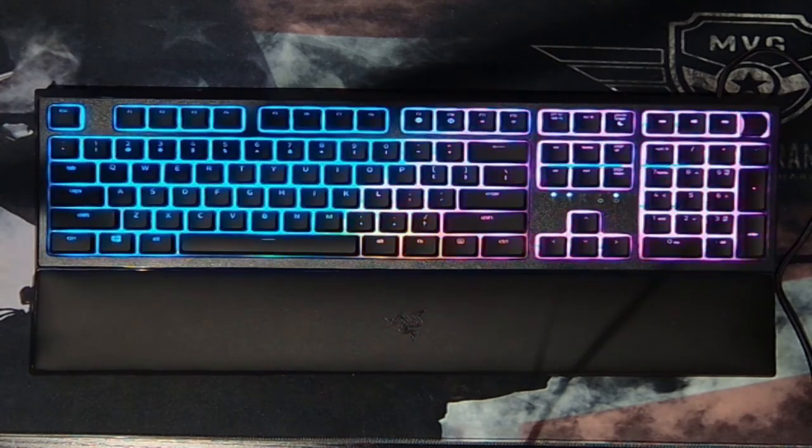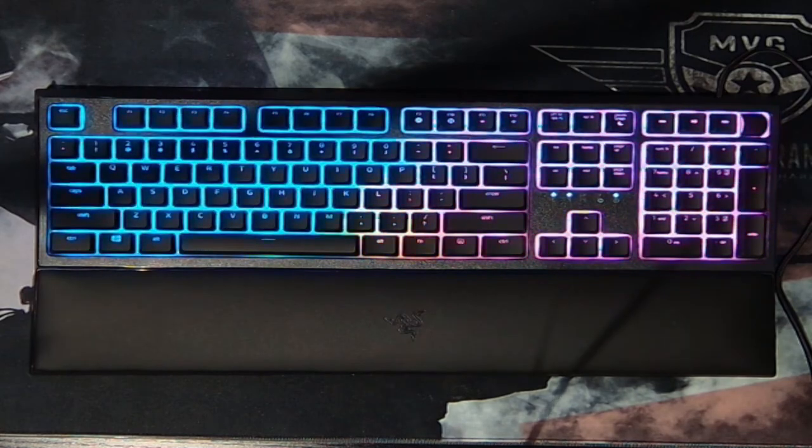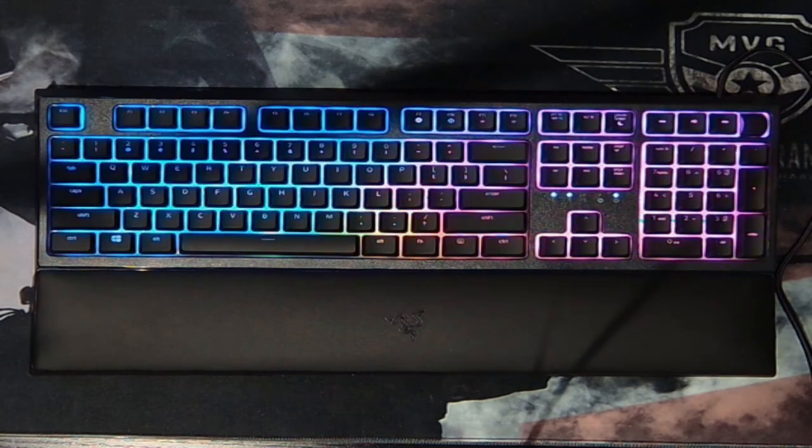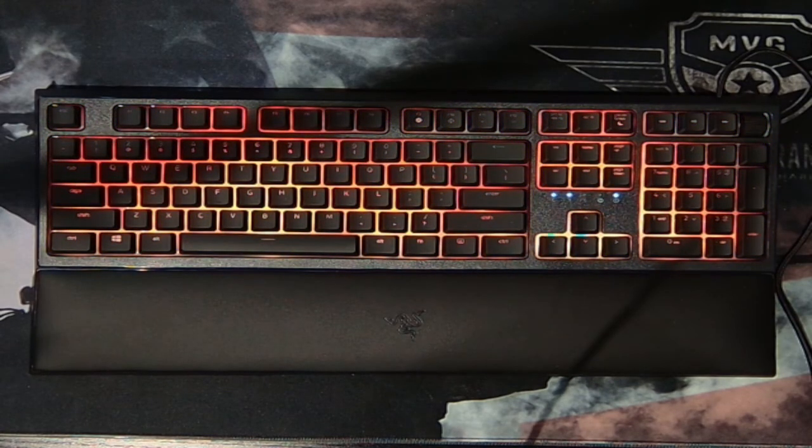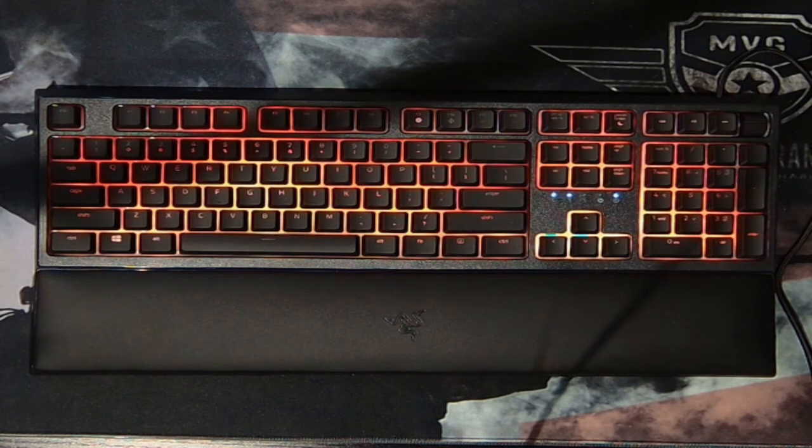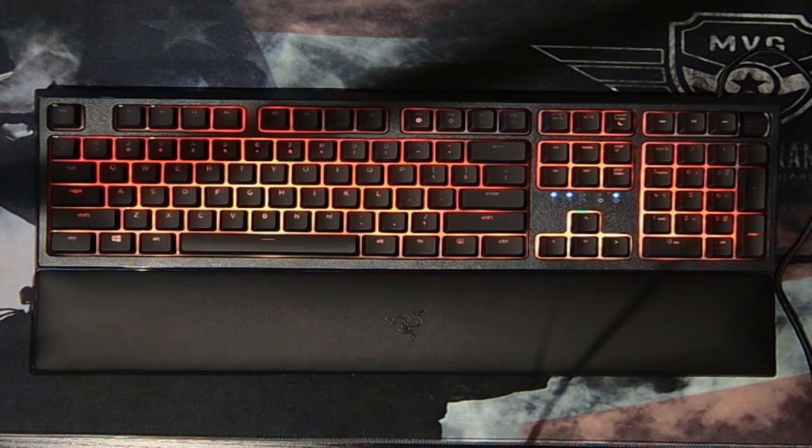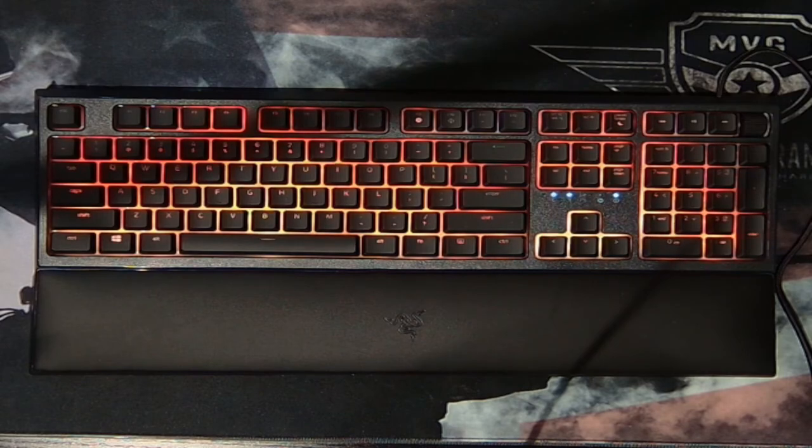Again guys, Razer just always going over the top with all their products, doing amazing stuff. If you guys are in the market for a new keyboard, I would highly recommend the Razer Ornata V2. I can't wait to start using it. It looks like it's going to be a lot of fun and real easy to use.